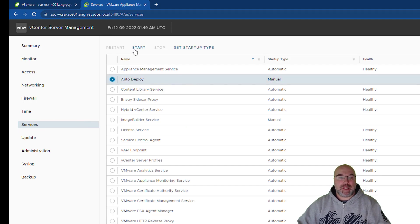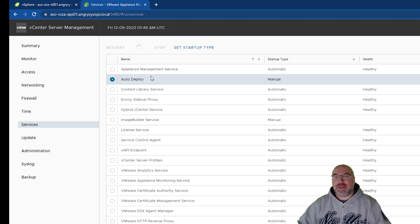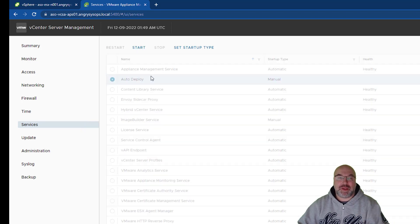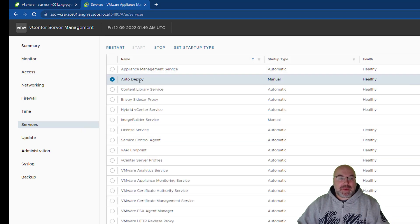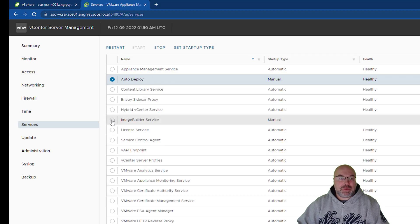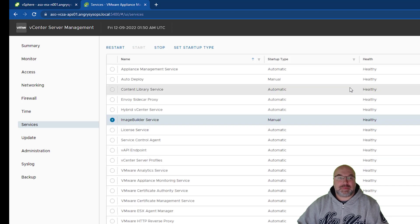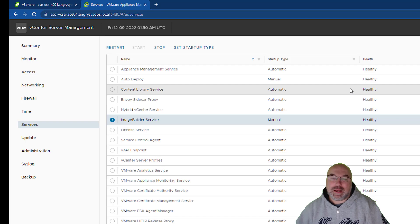So, you just highlight and click start. They don't automatically start, so you have to do it manually. Once we have auto deploy started, now we need to start Image Builder service and just start.